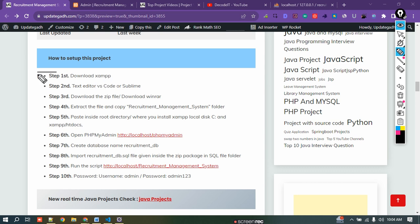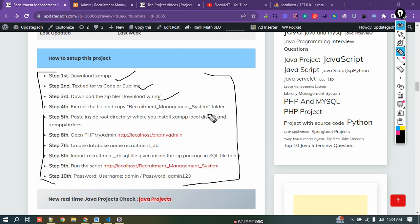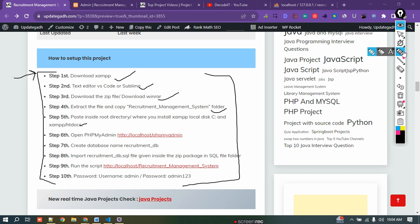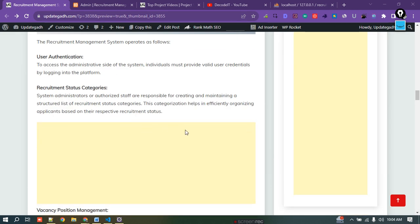You can check how to set up this project here. All the steps are provided and you should follow these steps to set up the project. Thank you for watching this video.